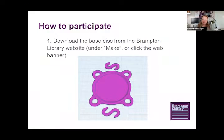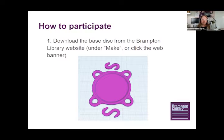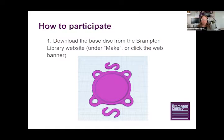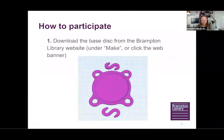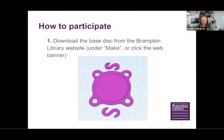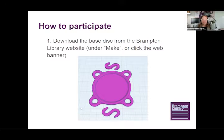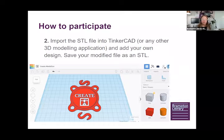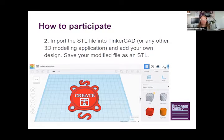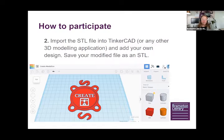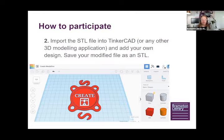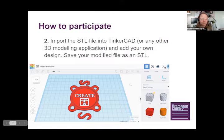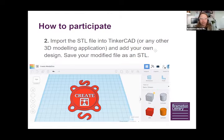Here's how to participate. First, download the base disc from the Brampton Library website. Next, import that STL file into Tinkercad or any other 3D modeling application you may have access to. Use the tools to add your own design and then save your modified file as an STL. Let's take a look at how that's achieved.